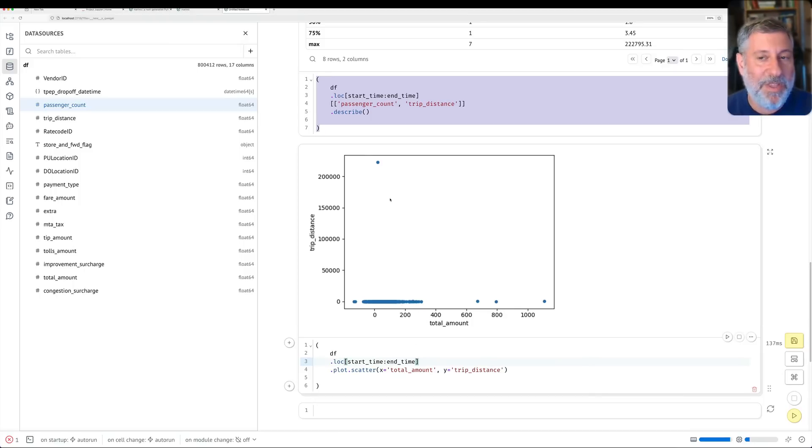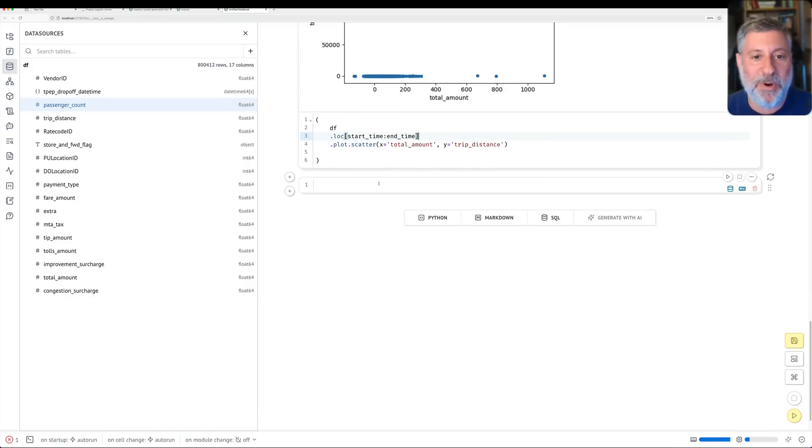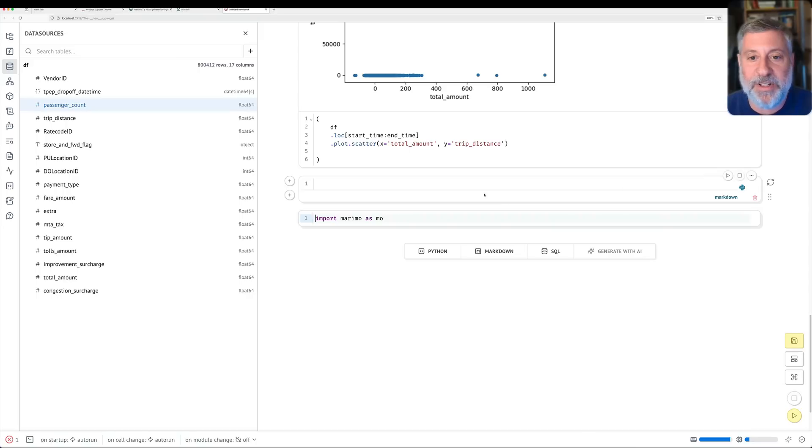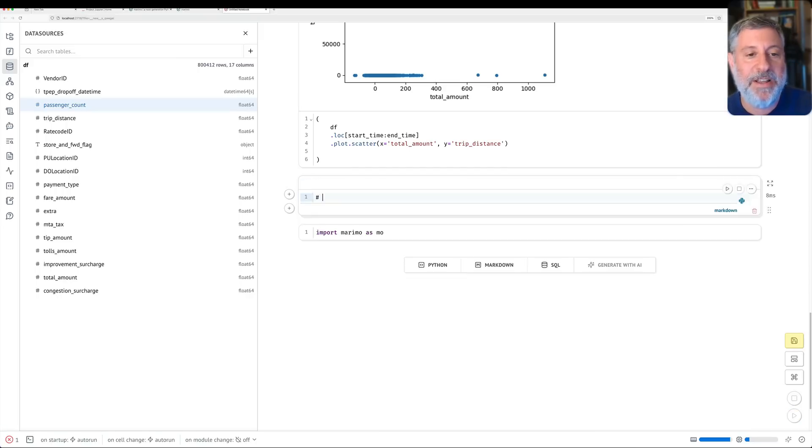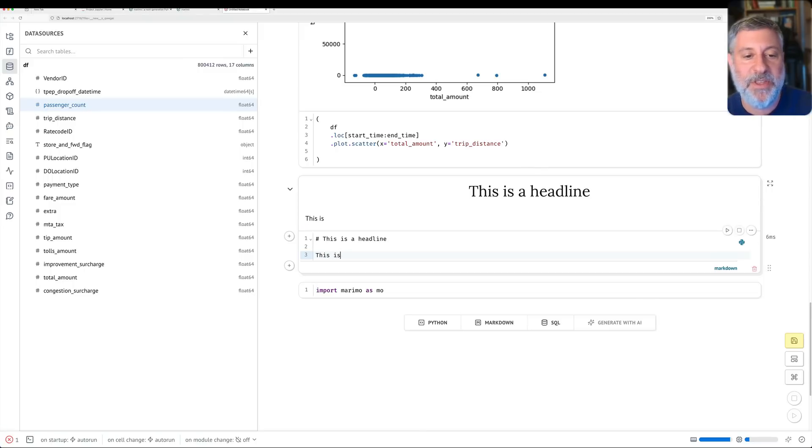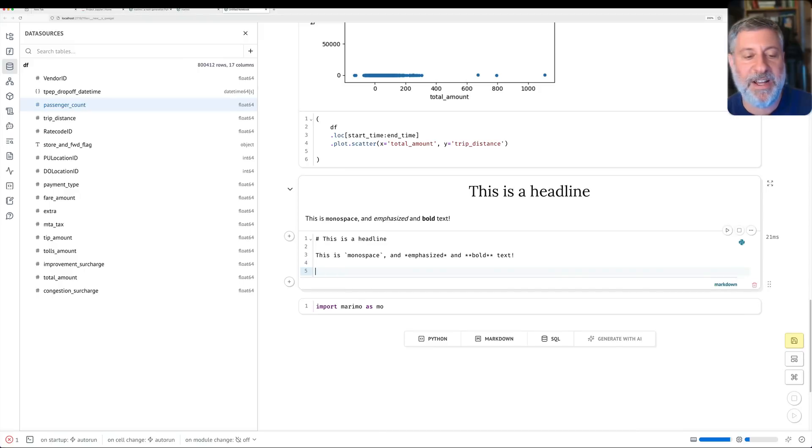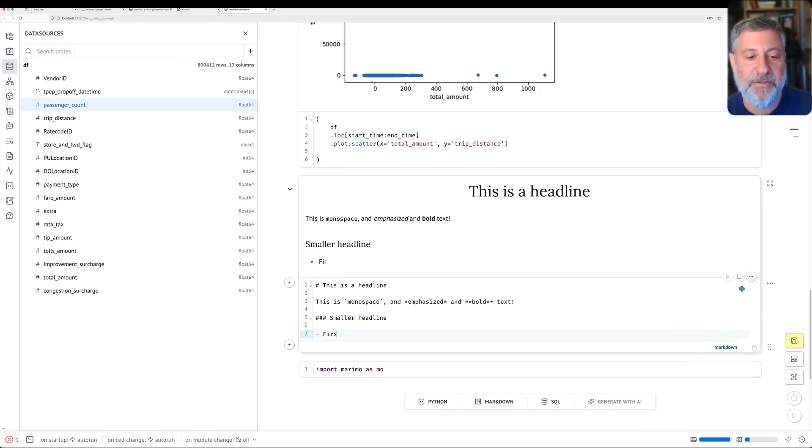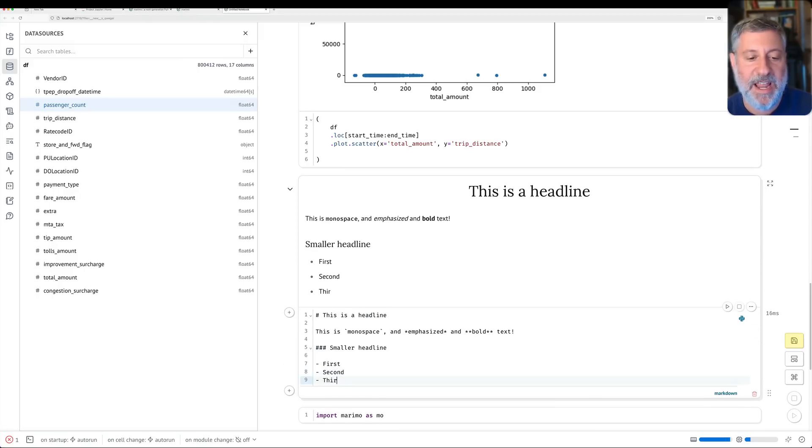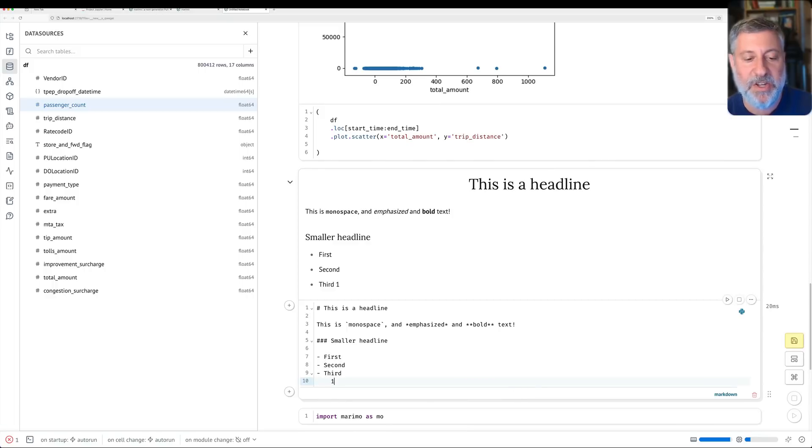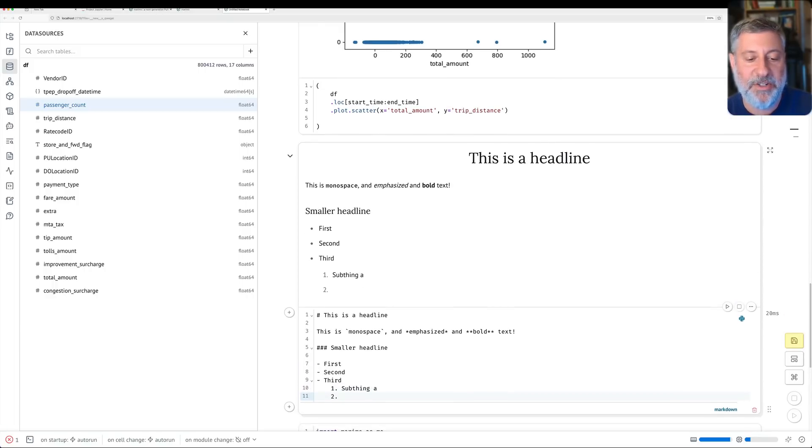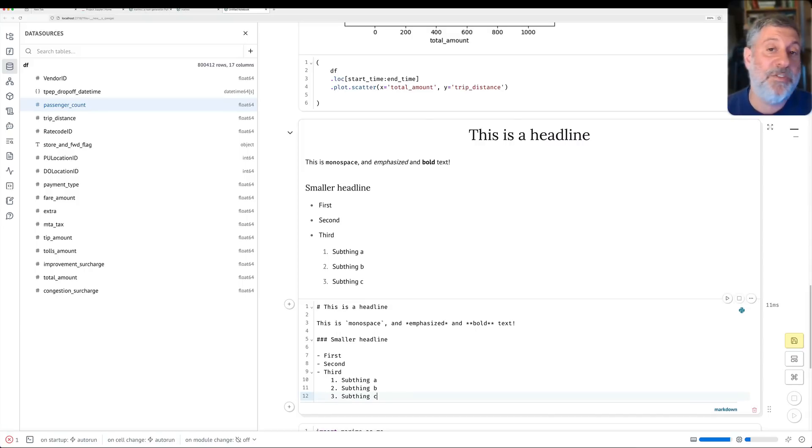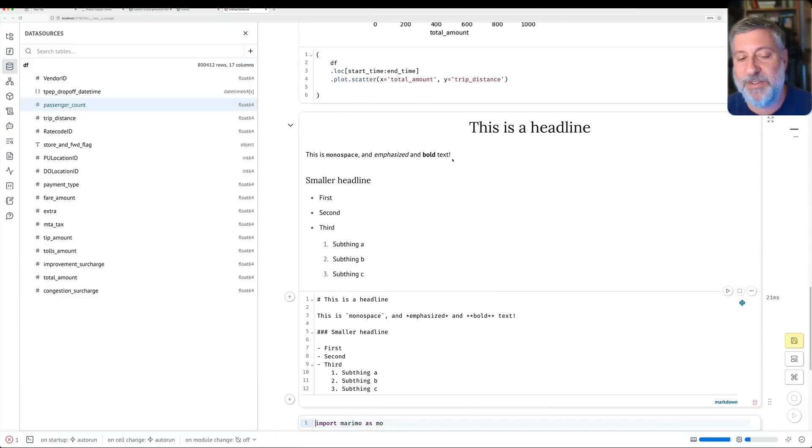Okay. One or two last things about Marimo before I let you go. Number one is, as usual, in notebooks, you can use markdown. So I click here on markdown. And I say now, right, this is a headline and it updates. And I can say, you know, this is monospace and emphasized and bold text. And it works just fine. I can say here, you know, smaller headline. Then I can say first and second and third. And this one has several minor things. So I'll do like, you know, one sub thing A and two sub thing B and sub thing thing C. See, and we see that it is being displayed as we use it, which is kind of nice. And then I can shift, enter and do that.